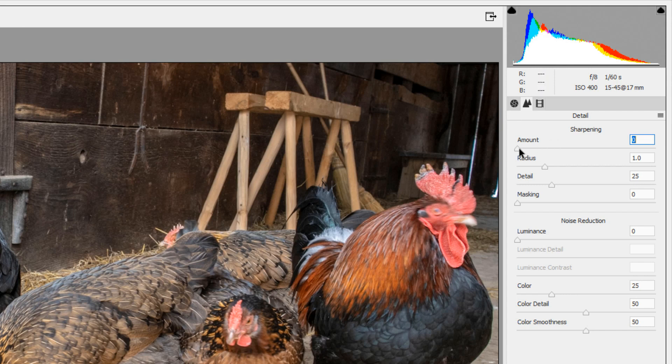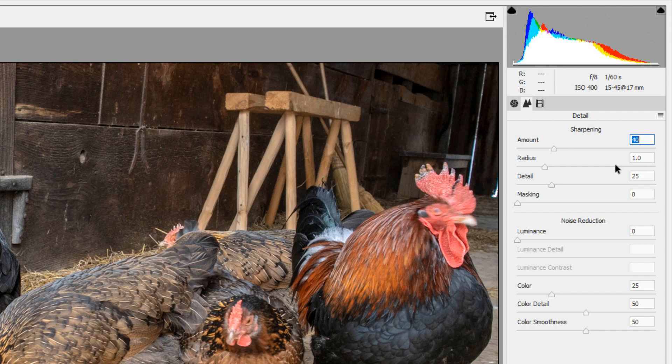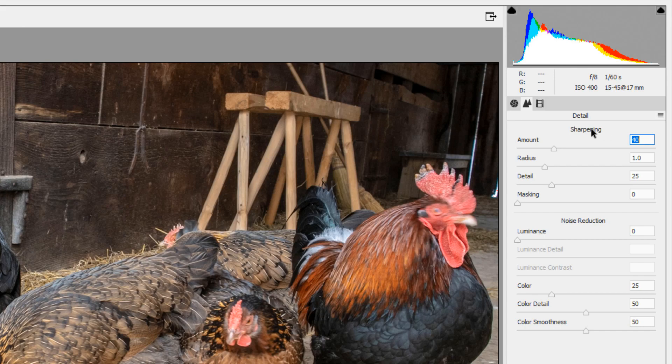You can double click it to have it return to its default. You can also in the preferences change the defaults so that there is not already some pre-sharpening when you come into this panel. But for now we'll keep it at 40.